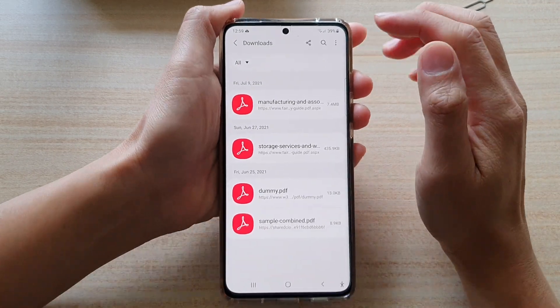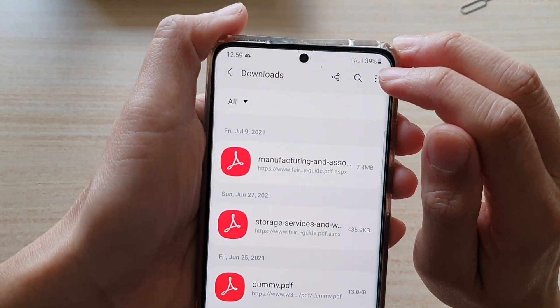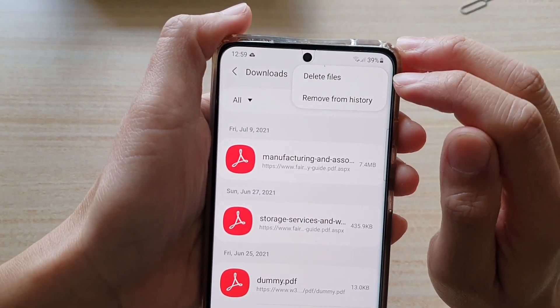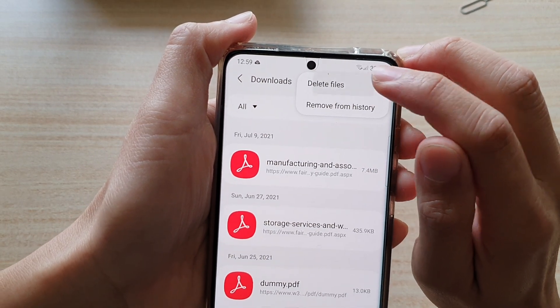Next, tap on the menu key at the top, or the option key. And then tap on Delete Files.